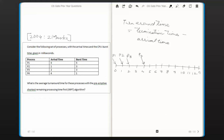At the time P1 arrives at the ready queue, there are no other processes competing for the CPU, so P1 gets the CPU without any competition. P1 would be the process that gets executed from time unit 0 to time unit 1.